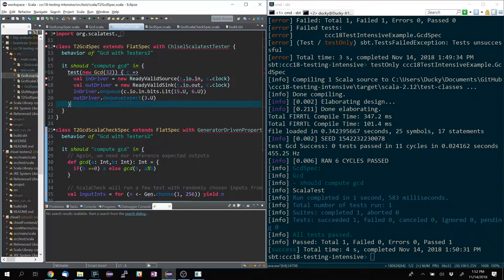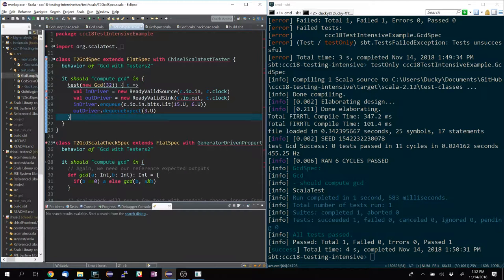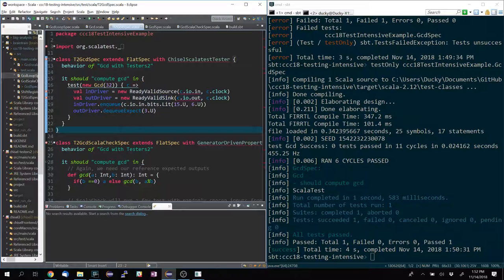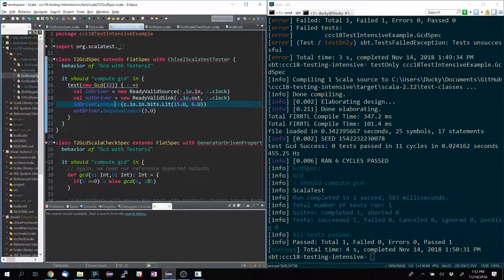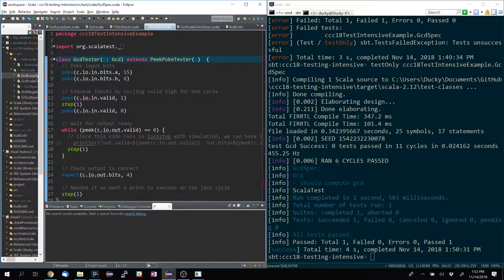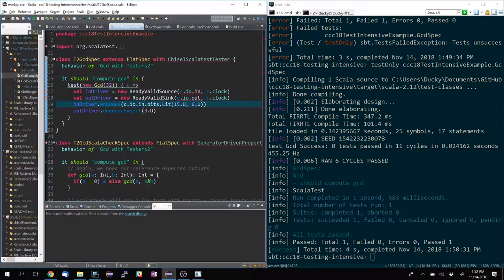Let's move on to Testers 2 — now I can show you what's wrong with all the testers. Testers 2 basically provides test plus abstractions. Over here, Testers 2 provides an enqueue and dequeue abstraction on a Decoupled interface — I have the ready-valid source and the ready-valid sink. I can create an input driver of c.io.in and an output driver of c.io.out, and then I can just call enqueue and dequeue operations on it. This condenses all those lines of code into this — basically I'm saying enqueue a bundle of 15 and 6, then dequeue expect: wait for valid, dequeue the value, and expect.